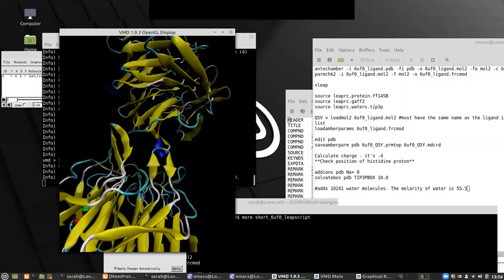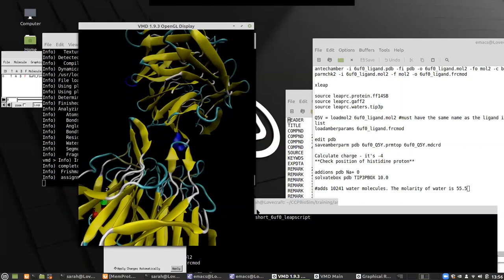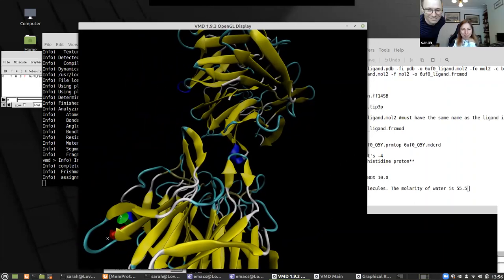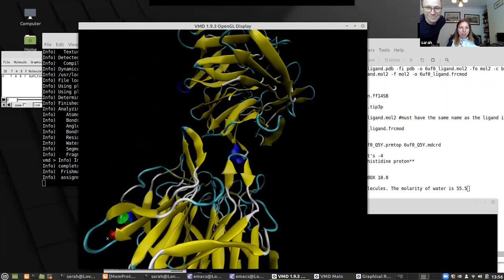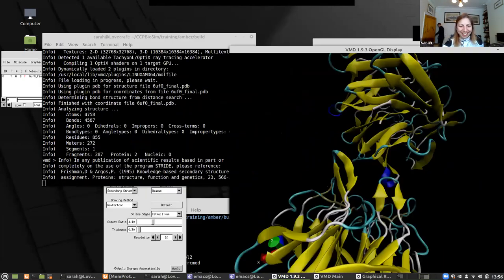After troubleshooting the screen share — sharing the full desktop rather than individual windows — the VMD visualization is now visible to everyone. Apologies for that slight hiccup.